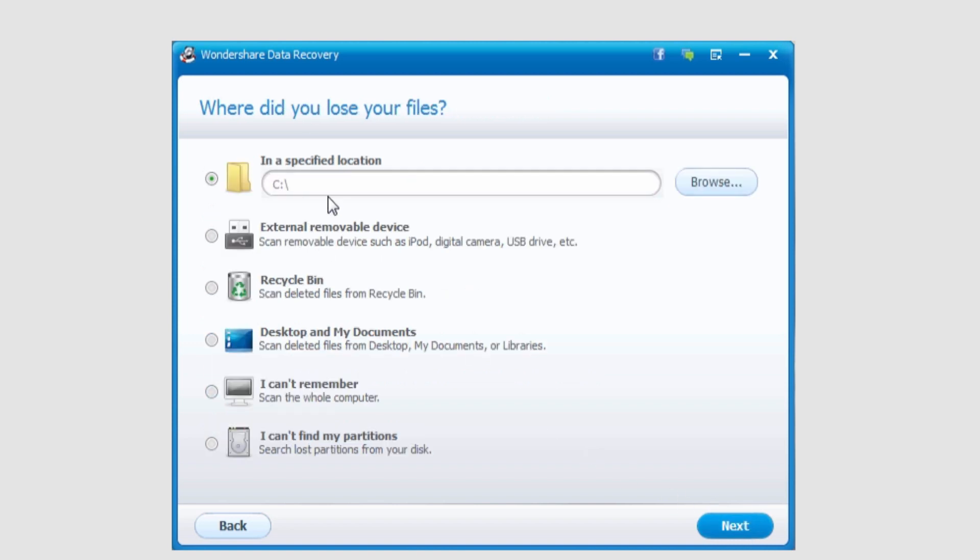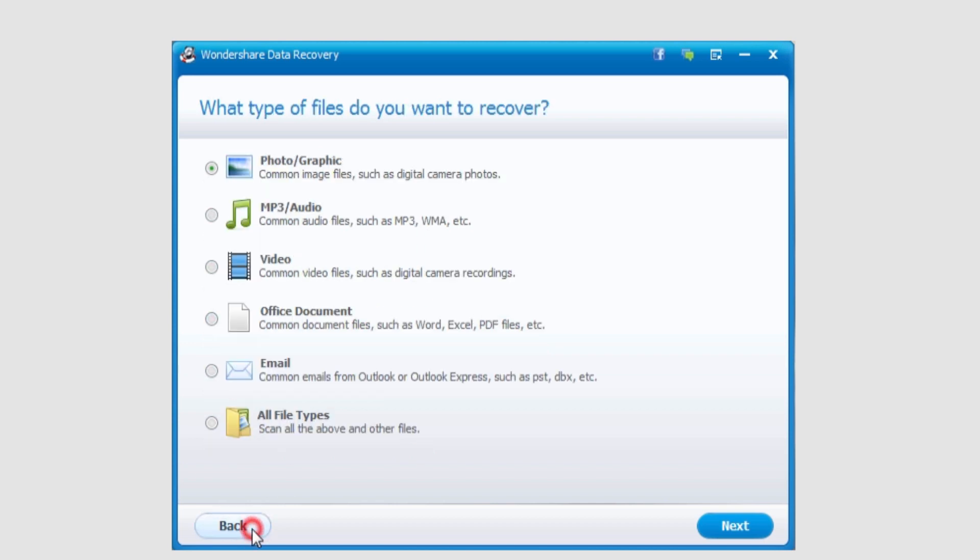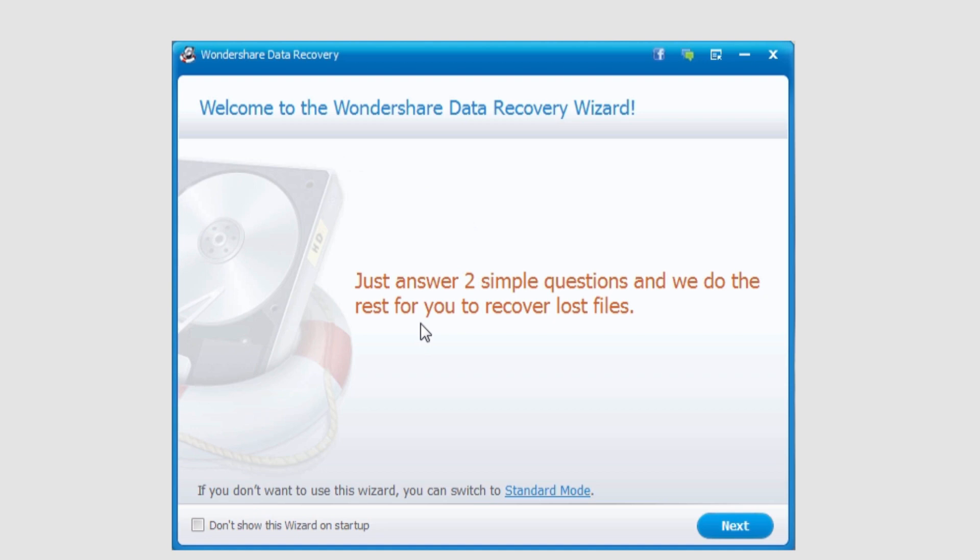And as you go through, it takes you on a very simple step-by-step basis if you're not very experienced with computers. And this is a great way for people who aren't very experienced to get involved with file recovery.